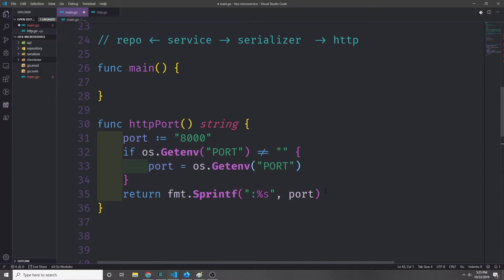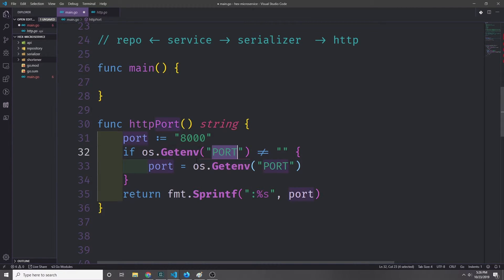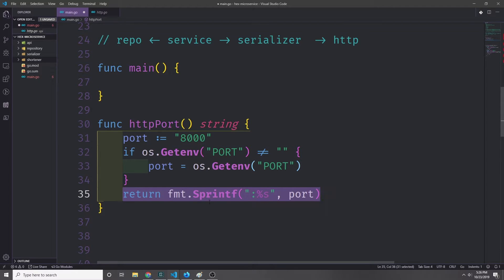For our application we're going to use environment variables rather than command line flags to allow us to set up our port and choose what type of database to use. I'll create a function called http port which passes back a string — by default port 8000 — and checks if the PORT environment variable has been set, then formats and returns it.